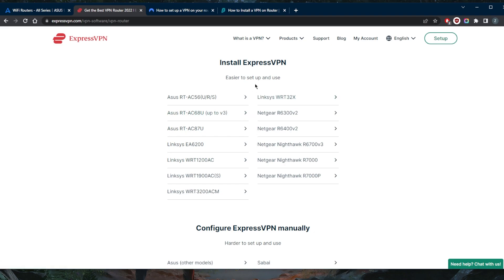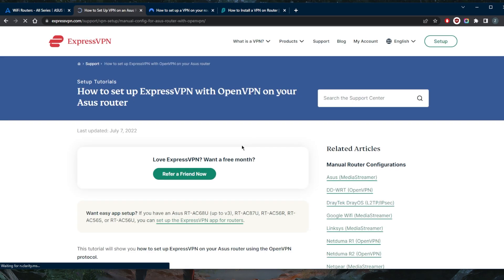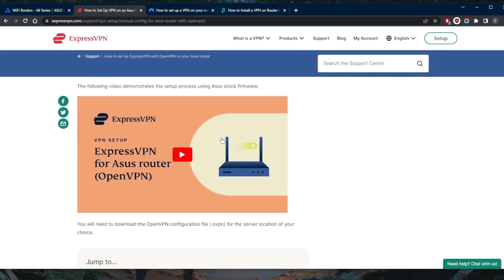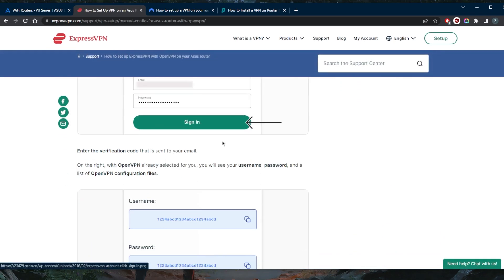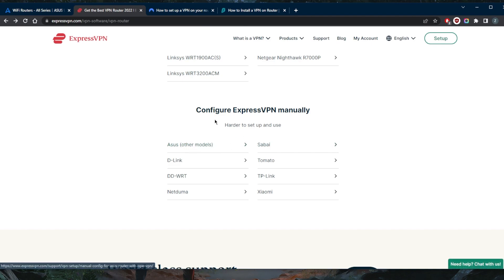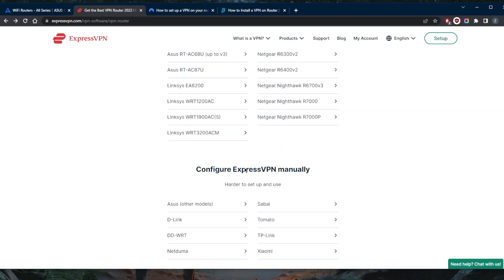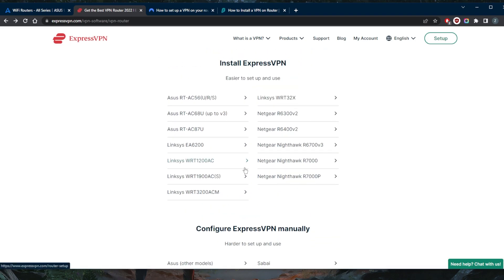You've got easier to set up and use routers right here. You've got these ASUS routers and all the other routers, and you have some manual configuration going on right here with these routers. If you have any of the other routers, for example another model for ASUS, you will have to configure ExpressVPN manually. But ExpressVPN will be the best VPN in terms of using it for a router simply because it has such a good and easy to use router application.